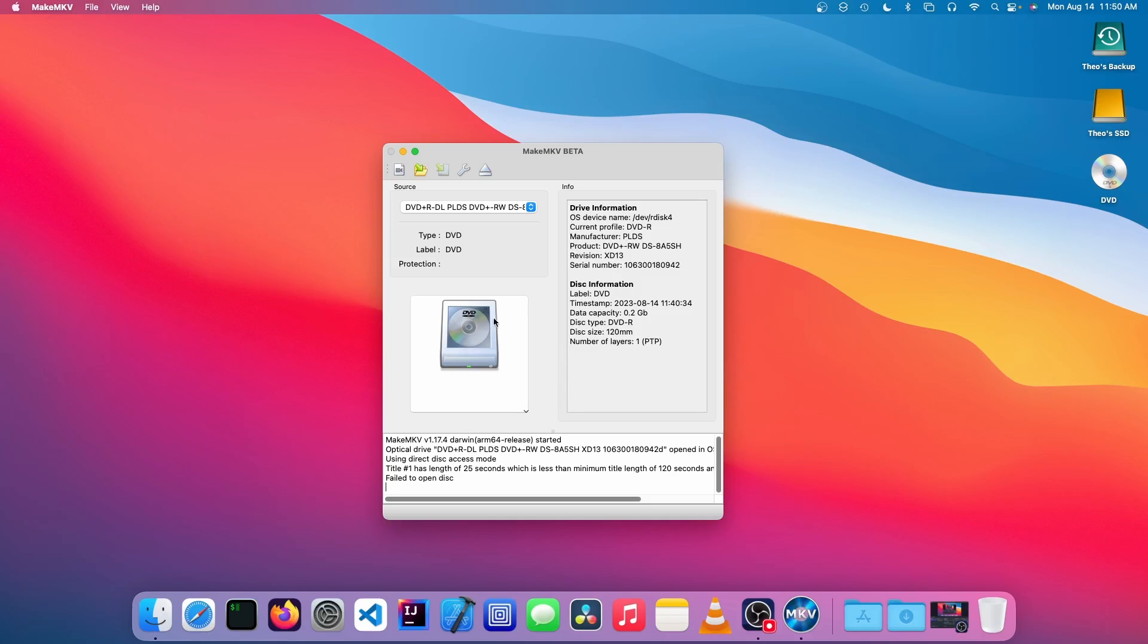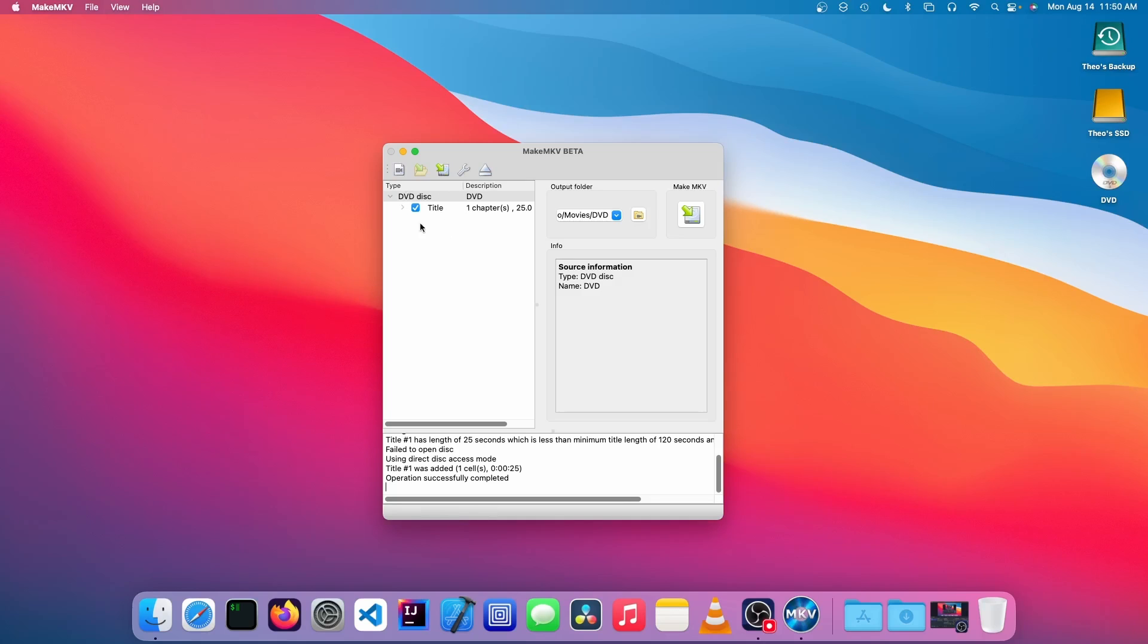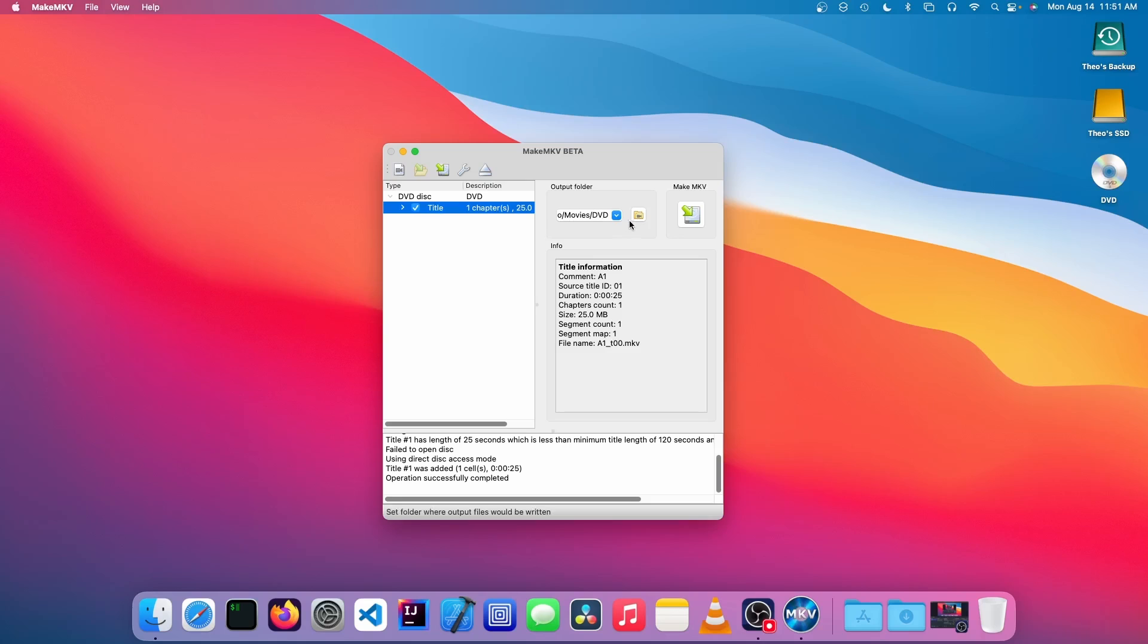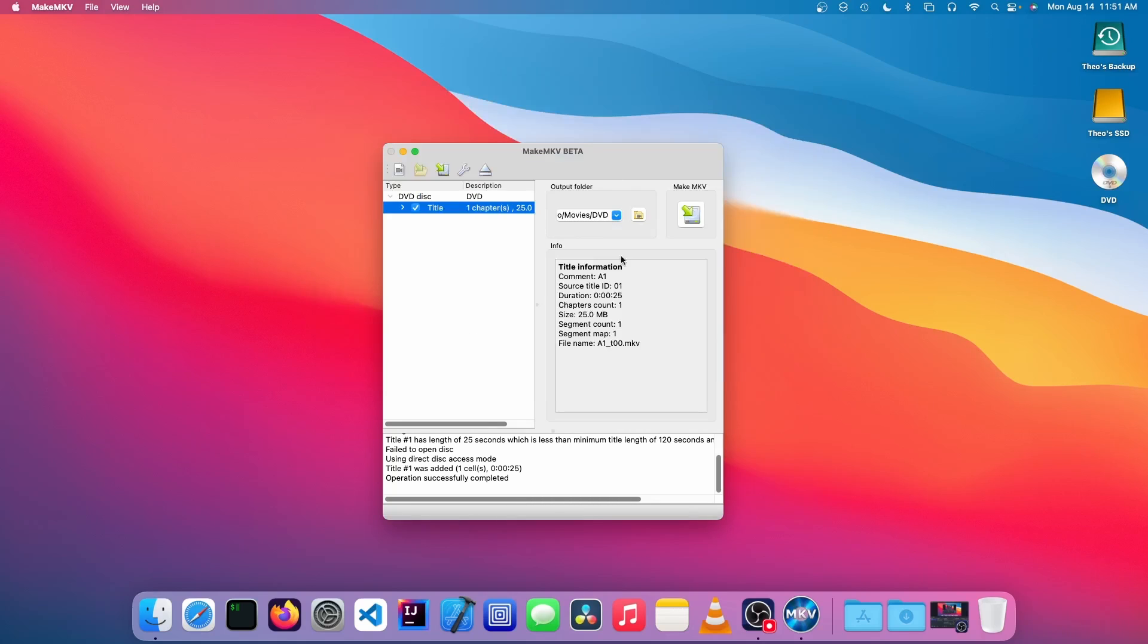We're going to click on this button which is going to scan the DVD, and it's going to show this page which allows us to select which titles we want to burn. We're going to make sure that this is Title 1, and we just need to choose an output folder—I'm going to just choose Movies.